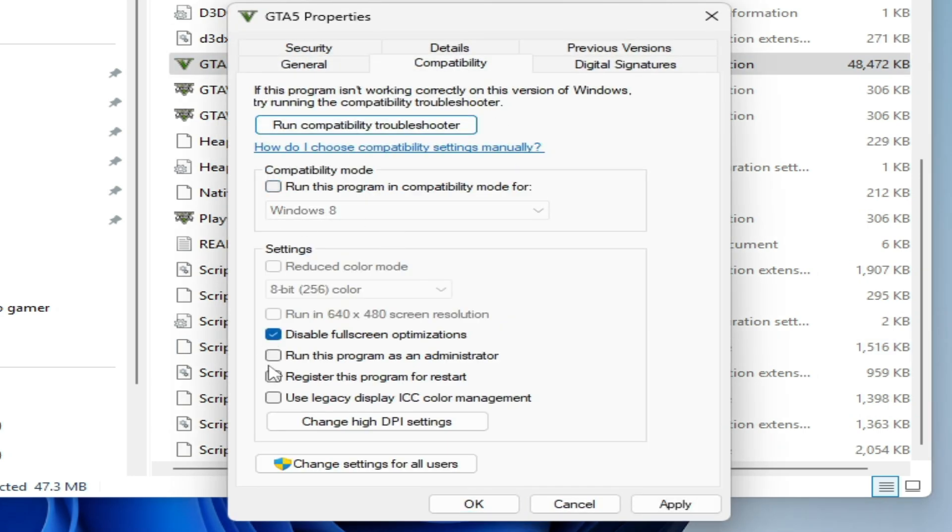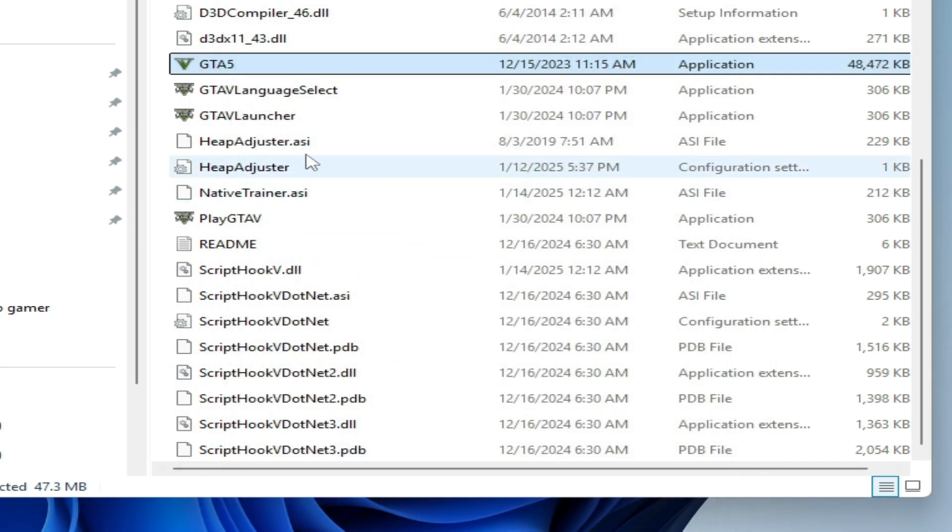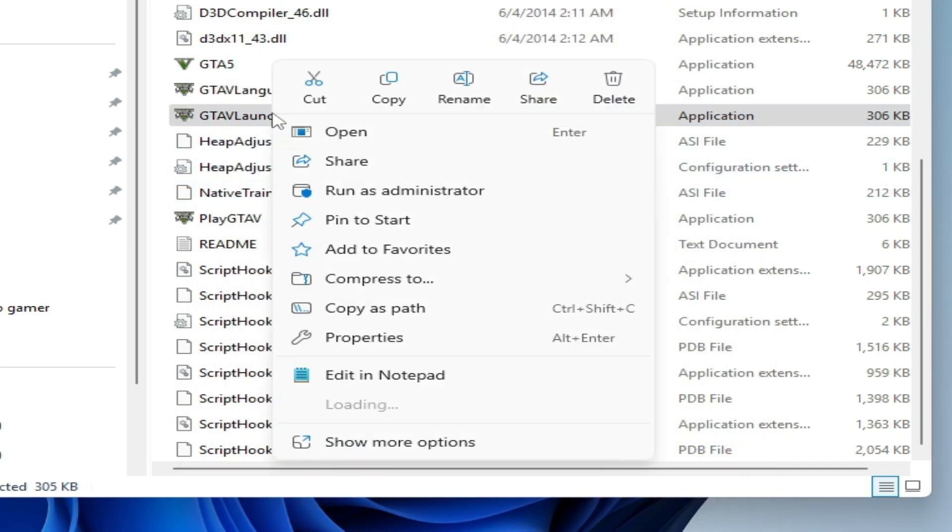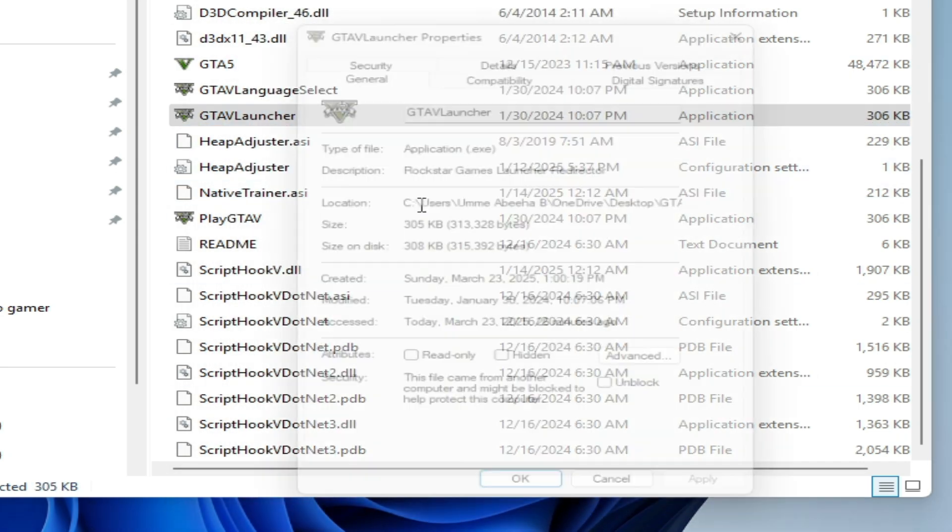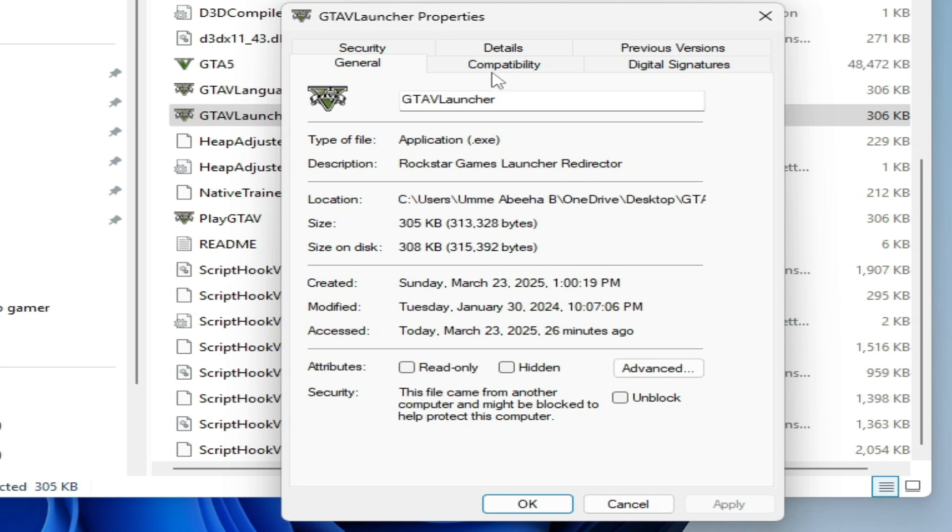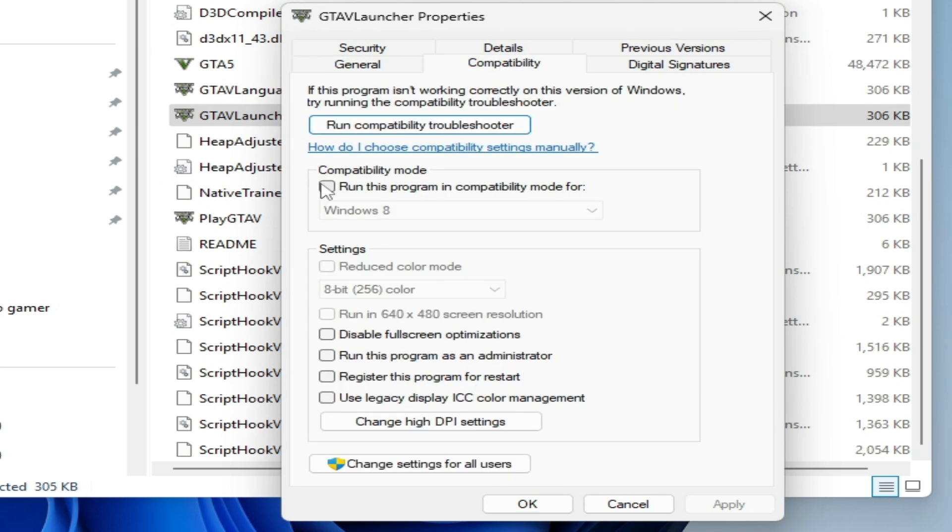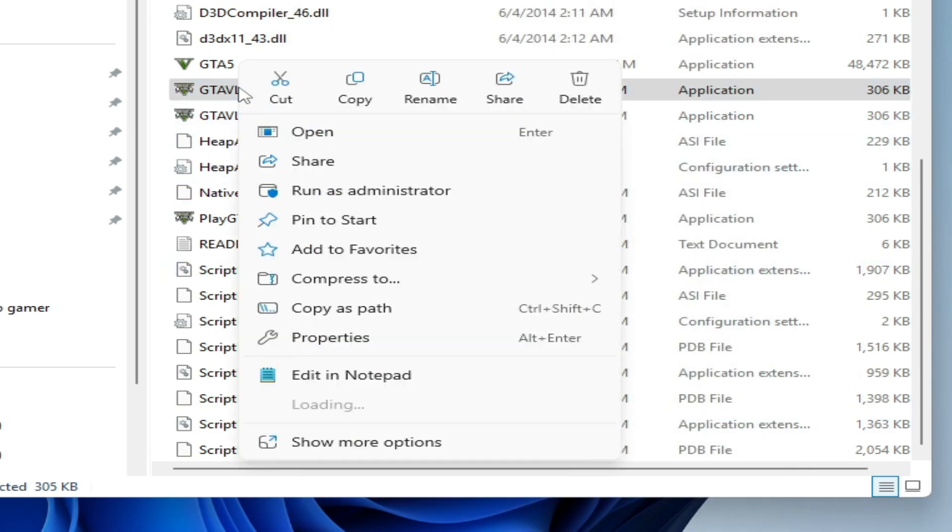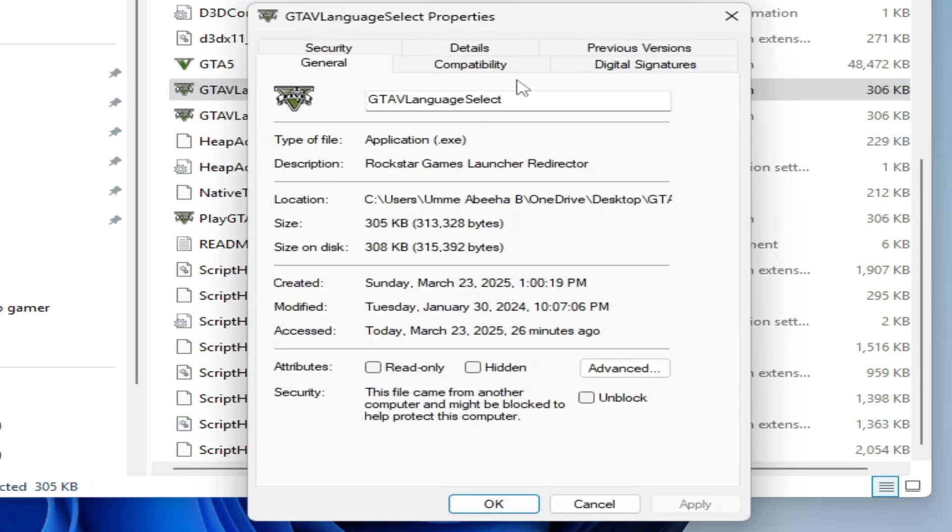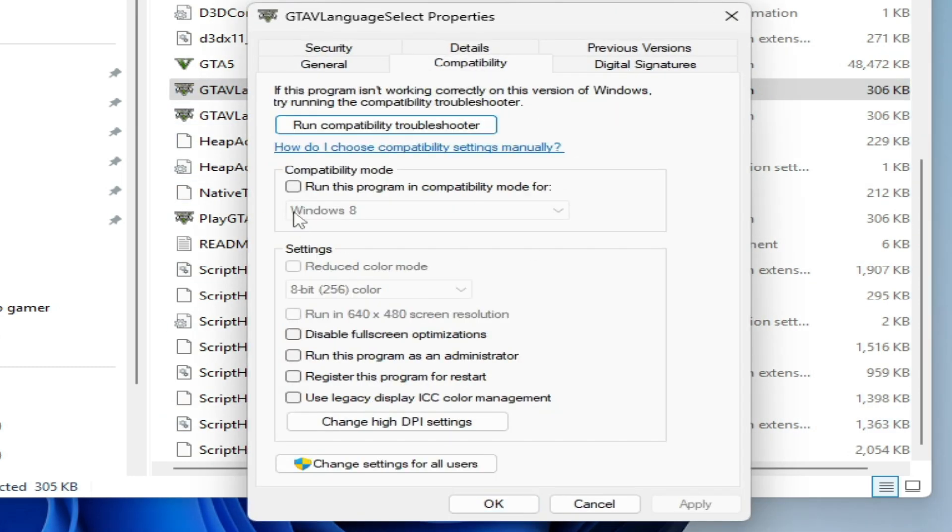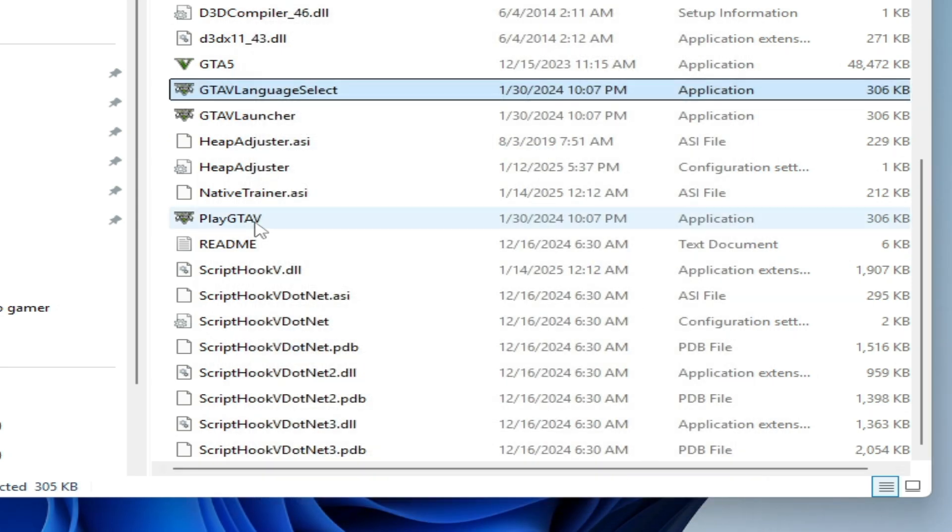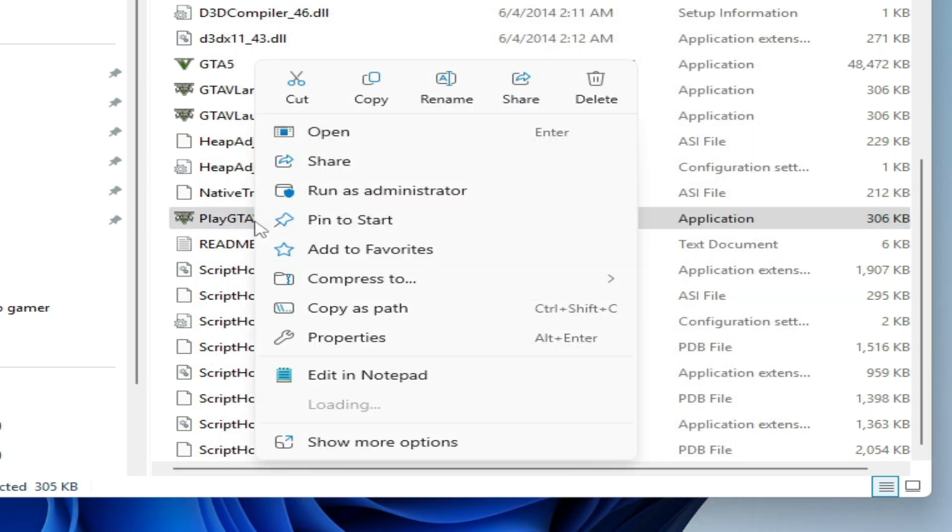And this one, properties, compatibility, uncheck this option, check these two options, hit apply, okay. Compatibility, check these two options, hit apply, okay, and play the game.